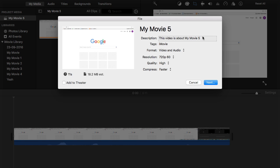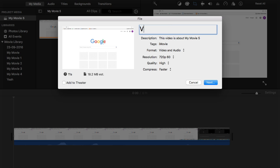So after you click file it will tell you to name it. So let me just name it, I'll name it video. And you can also edit the description.